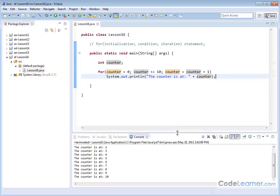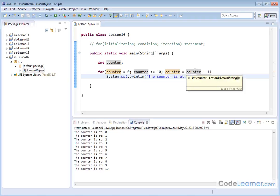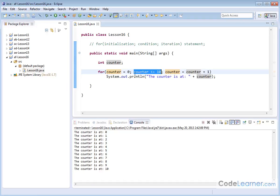Let me make the console a little bit bigger. You can see the counter is at zero, 1, 2, 3, 4, 5, 6, 7, 8, 9, 10. When we looped through one more time, the counter variable became 11, and when the counter variable became 11, this condition was no longer true anymore. So it bolted out of the loop and the program terminated because there's nothing else inside the main method.